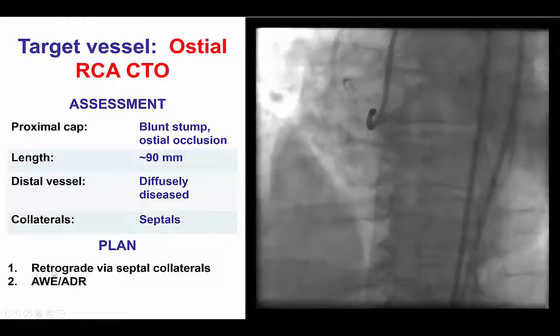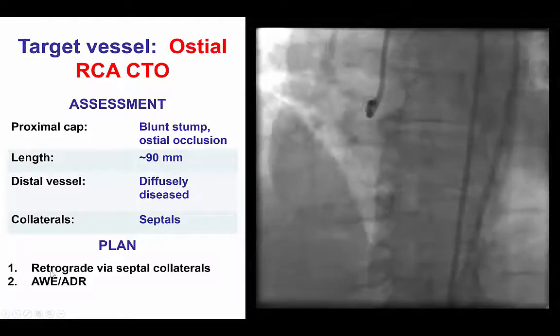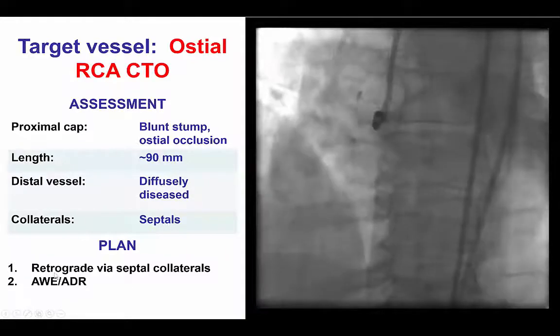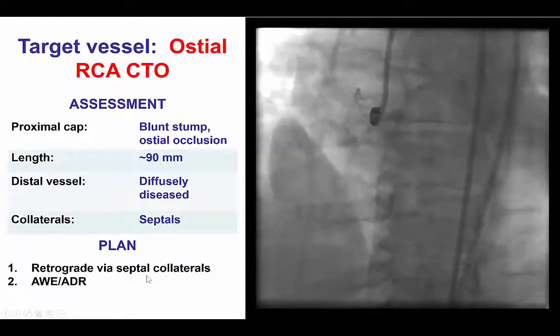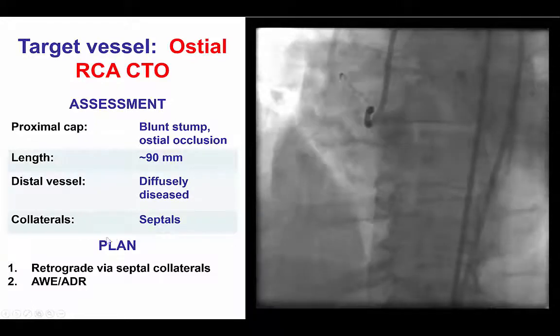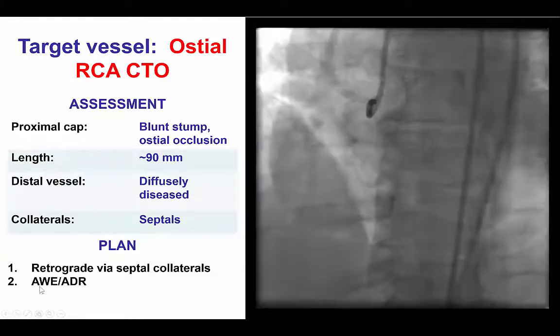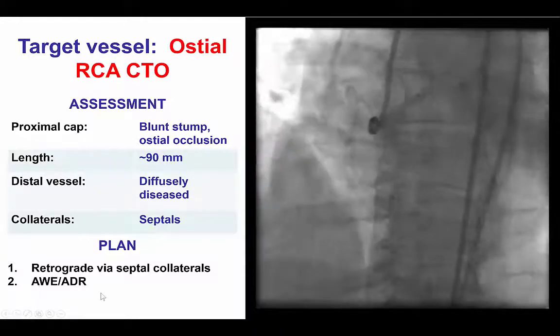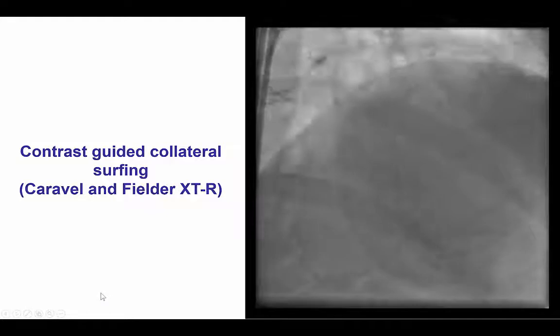The plan was to try first retrograde through septal collaterals, given the ostial occlusion, followed by antegrade wire escalation or antegrade dissection reentry.